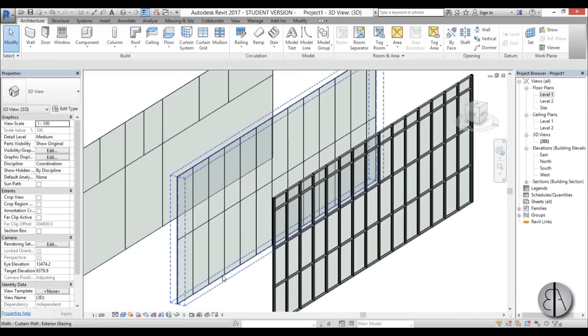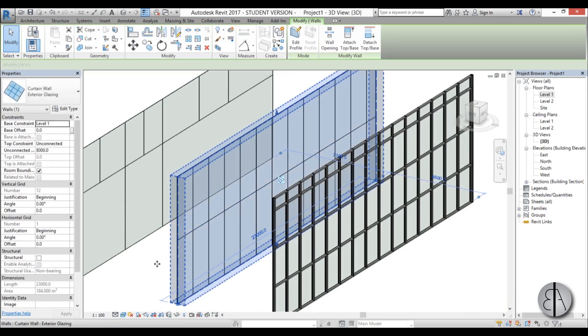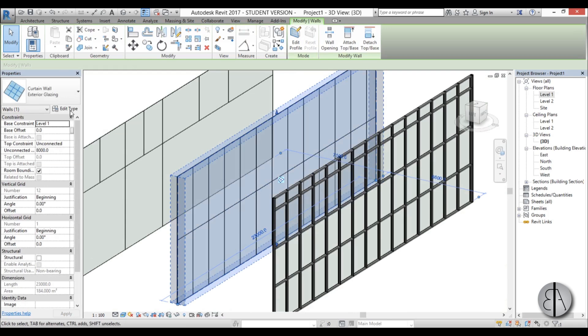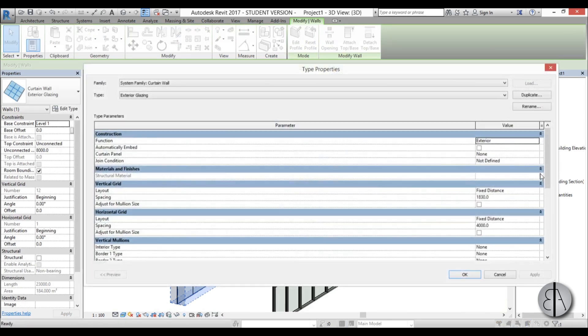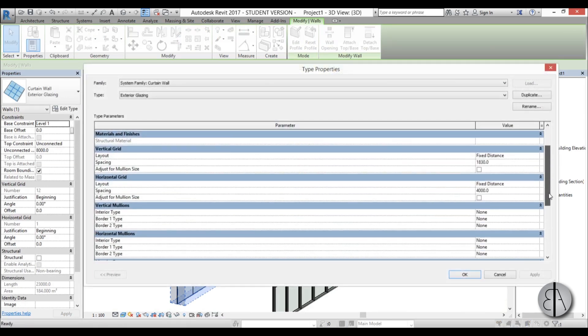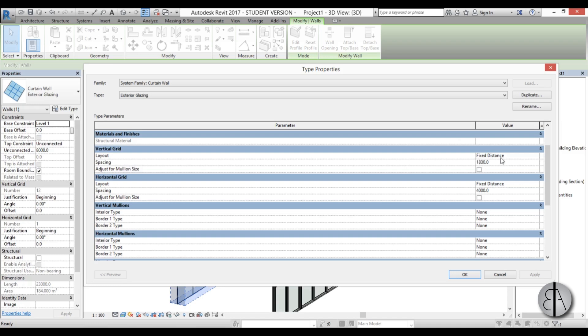That's because when we create this, when we go into edit type, you can see it already has an algorithm on how it determines the size of the spacing. So we have vertical grid and the spacing is fixed distance. And horizontal grid has spacing that's 4000 millimeters fixed distance. You can change this to maybe a fixed number or maximum spacing, whatever. It will change a little bit on whatever you desire.